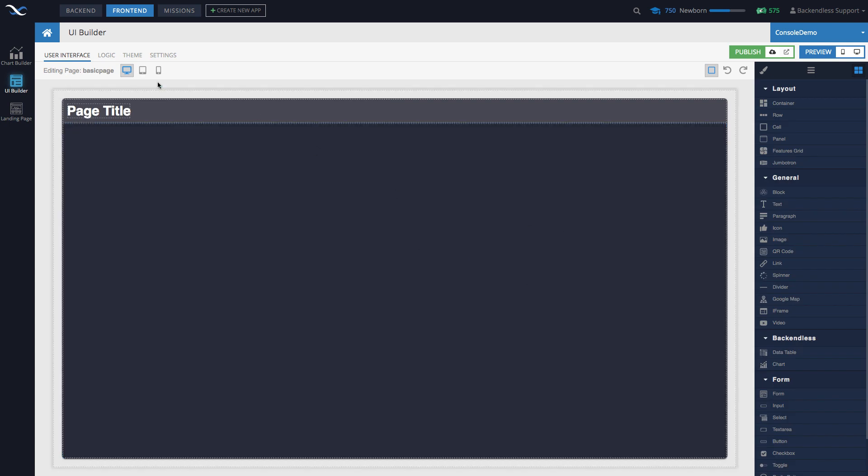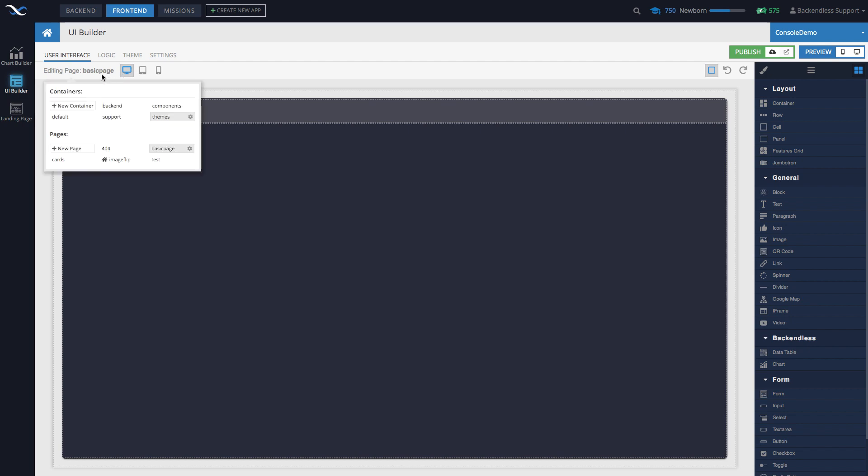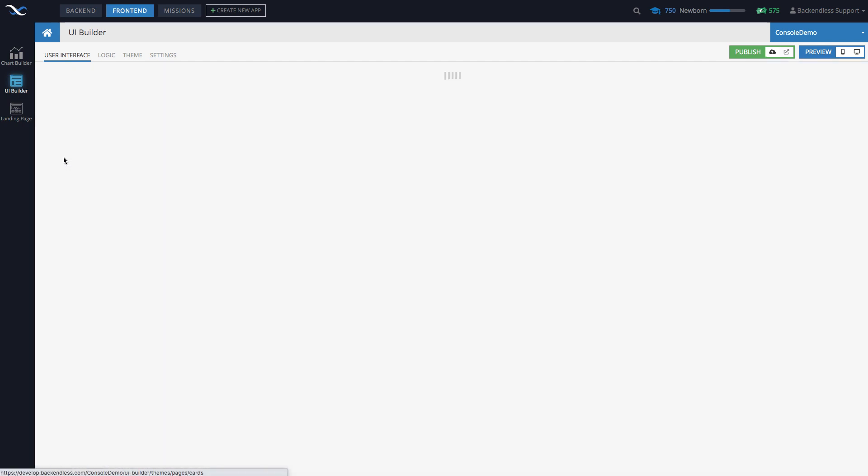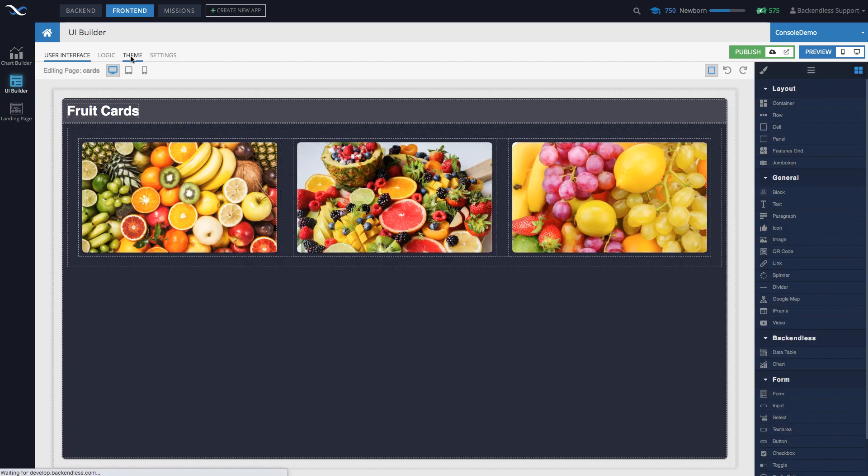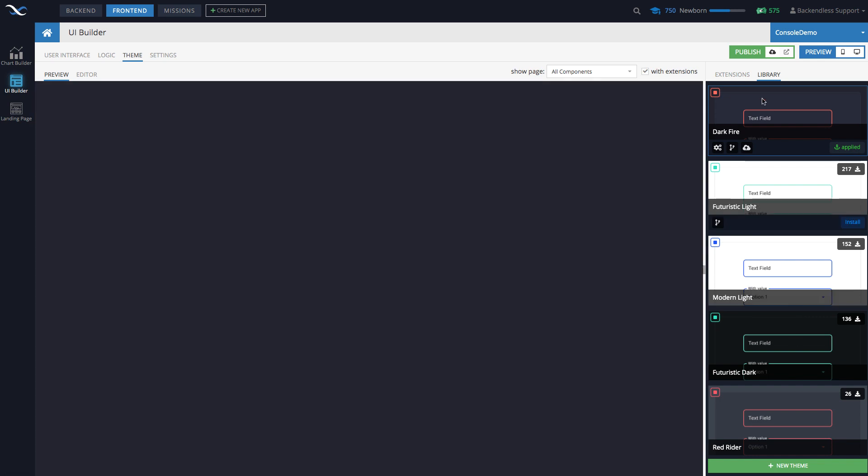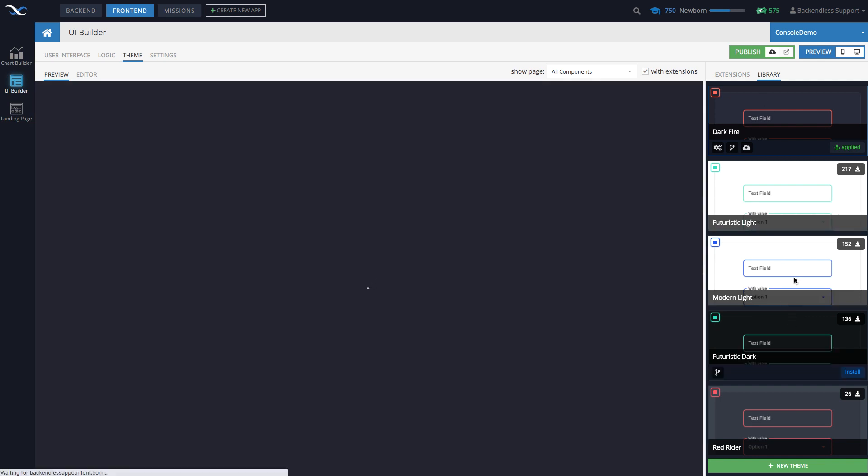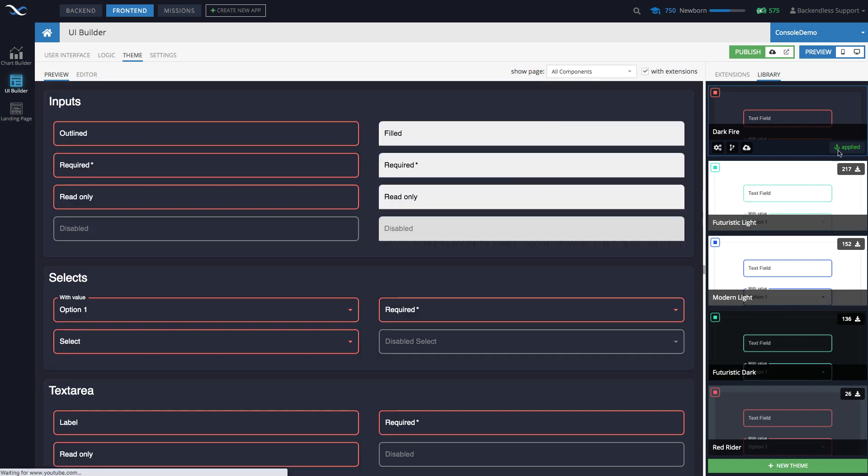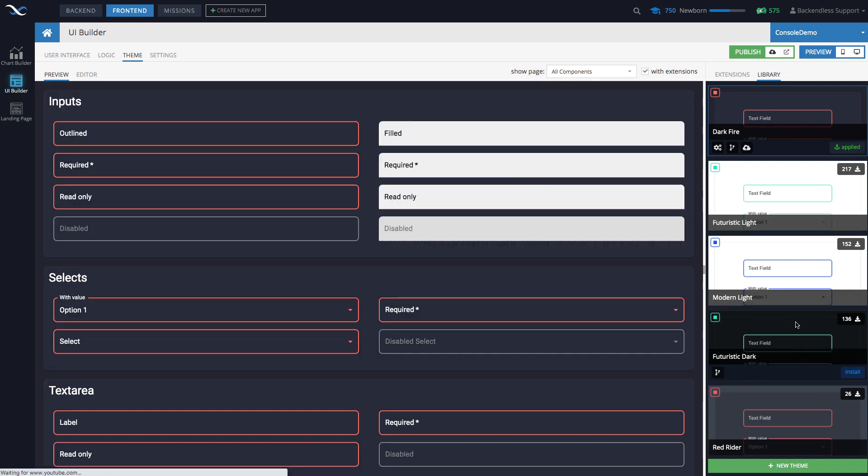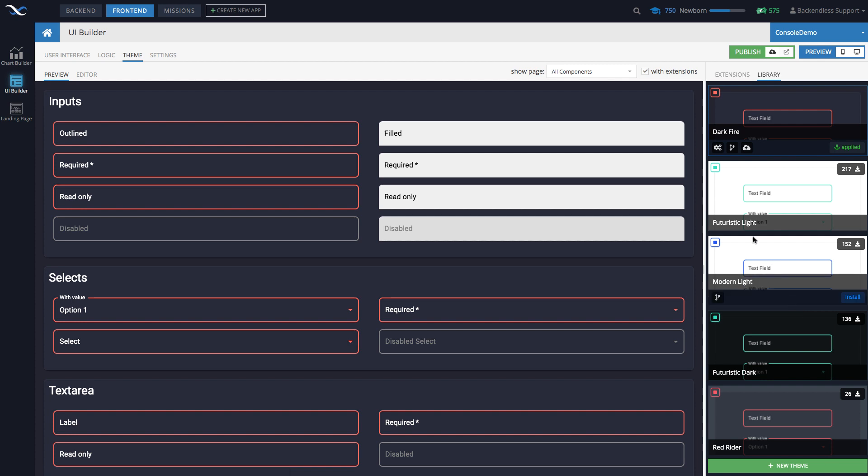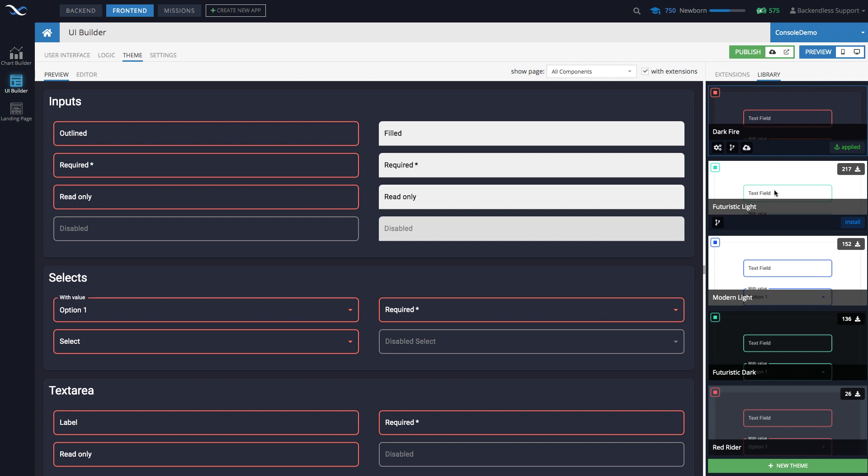And changing the theme is extremely simple. What you do is if you go back to theme, just find another one. And as you can see, this one says applied, you can just pick any other one and apply it and it will become the default theme for your application.